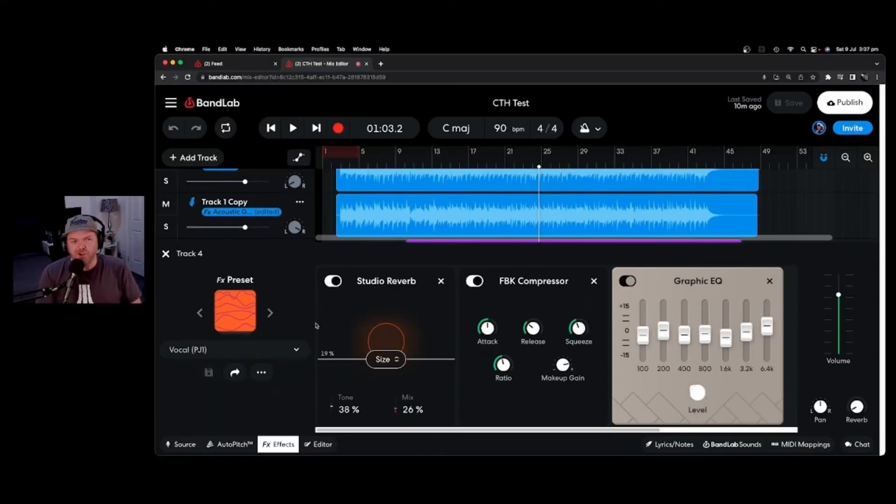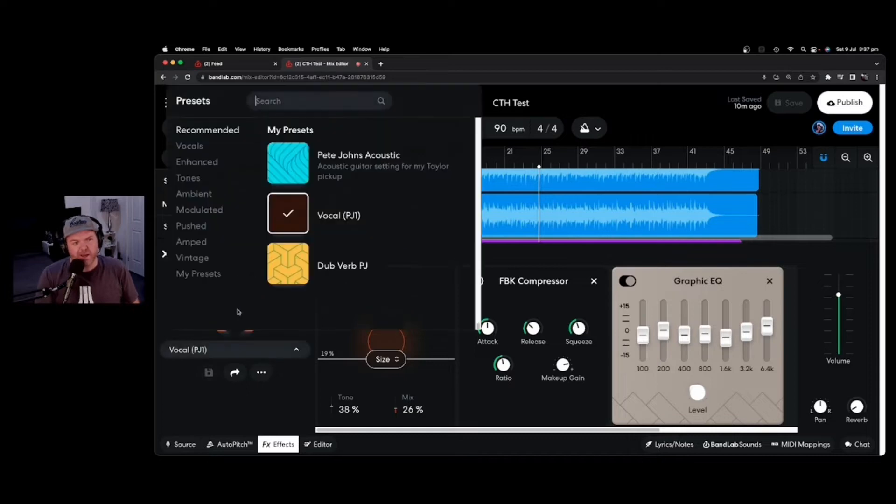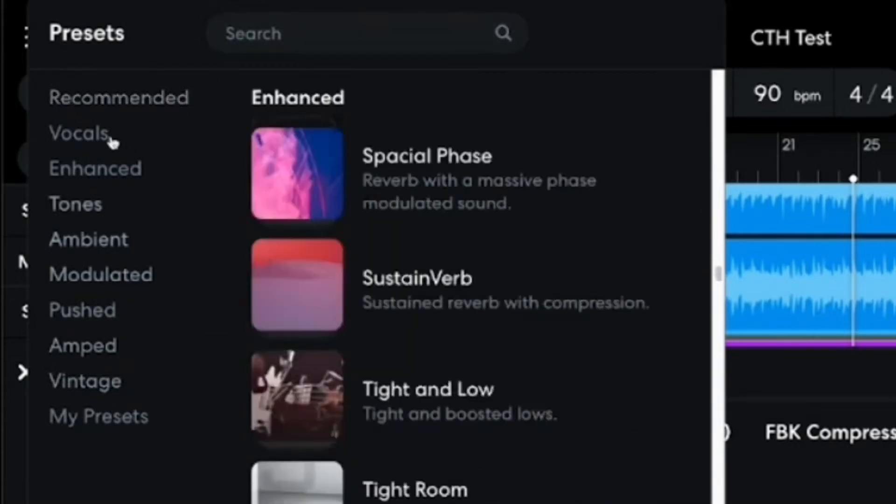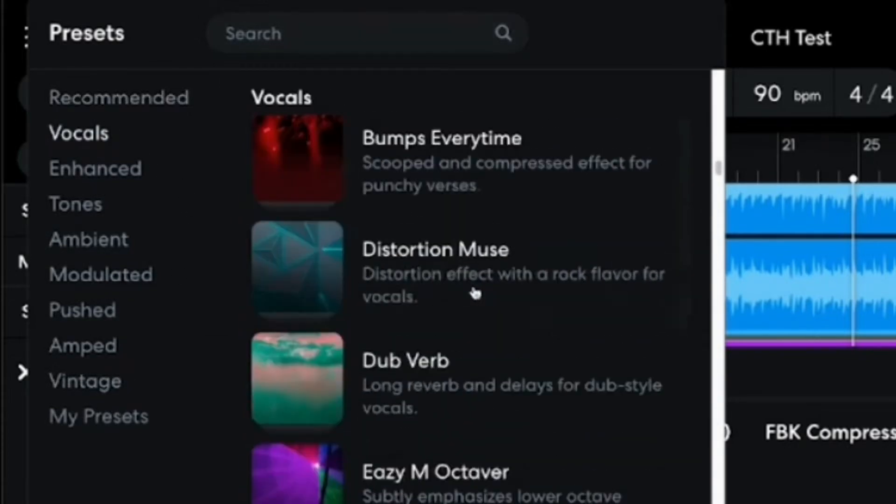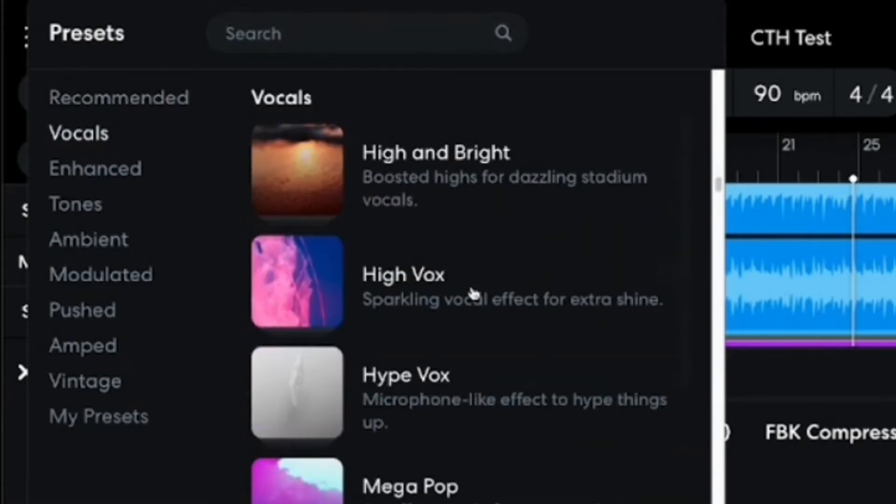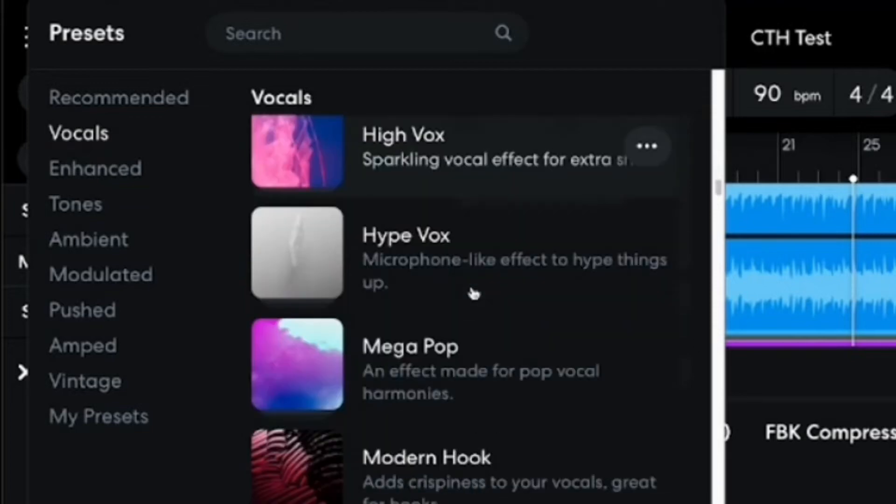To select a new preset, we simply tap right here in the middle of this icon. Now, these are my custom presets under the My Presets tab. If we go back to Vocals here, we can scroll down and find a vocal preset to start with.